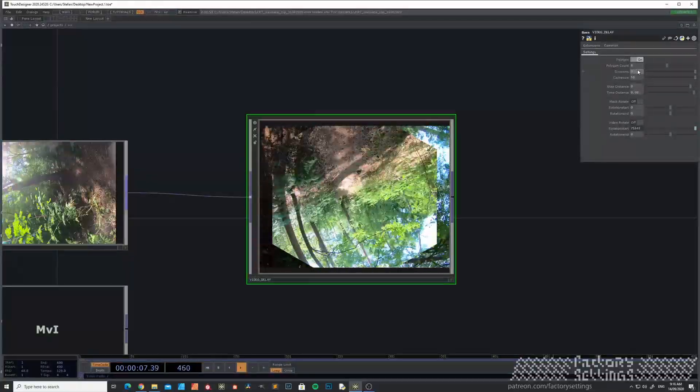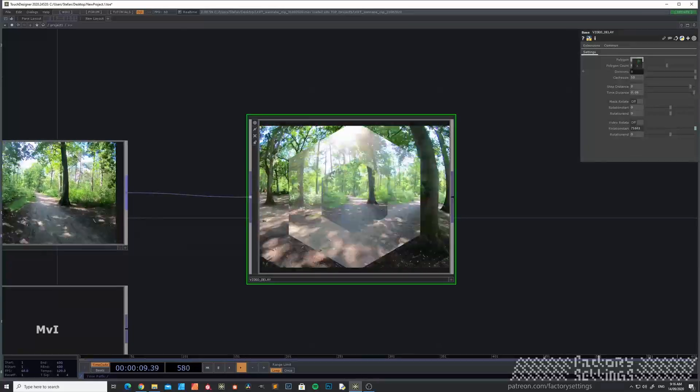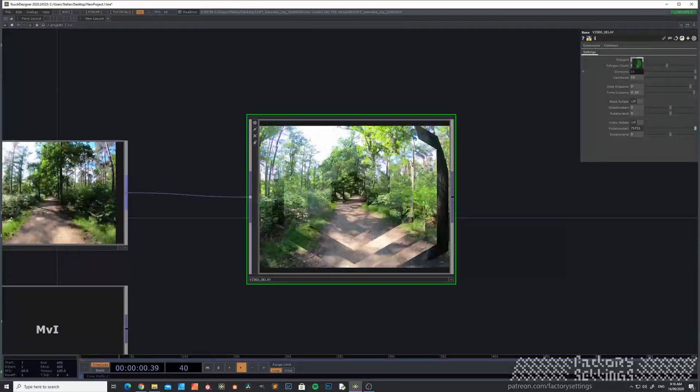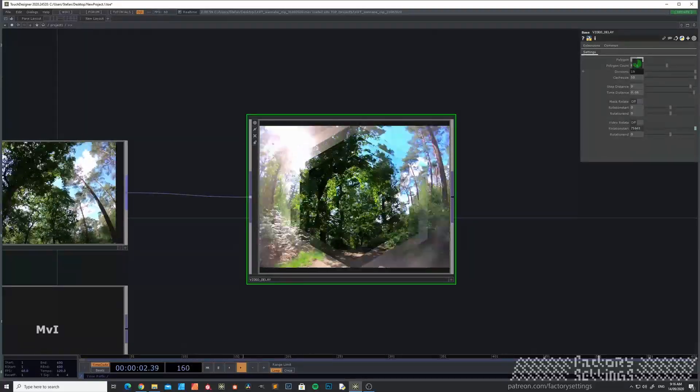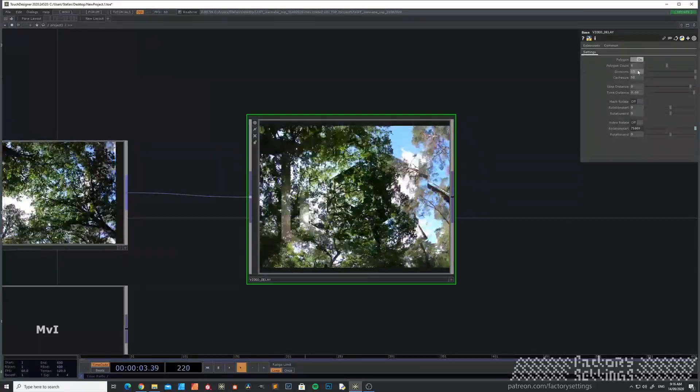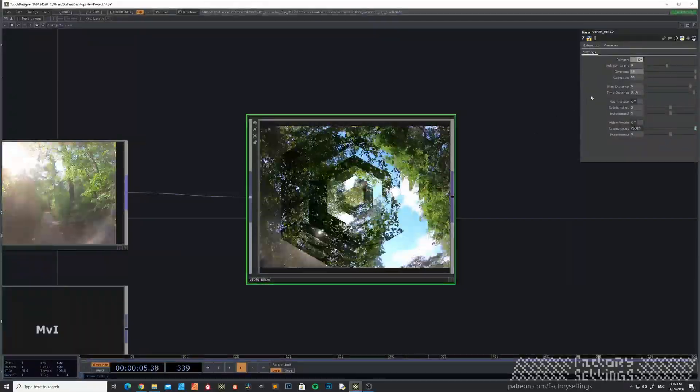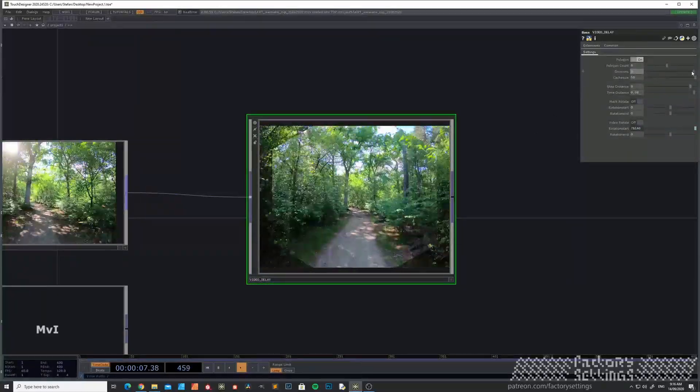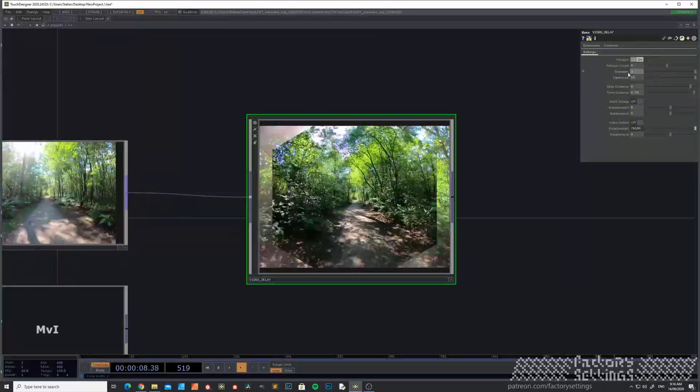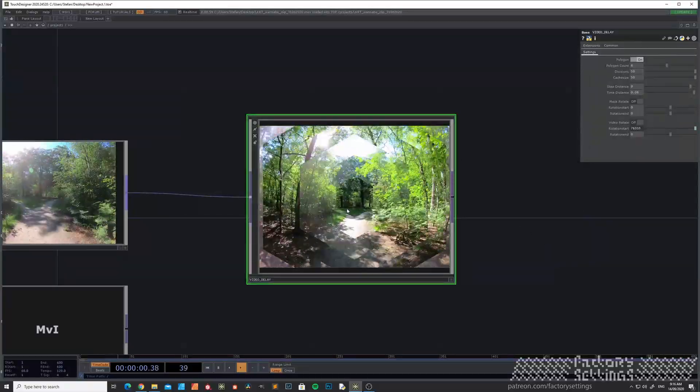So if you make a couple more, you see the effect happening over here. Set it to 10 for now.